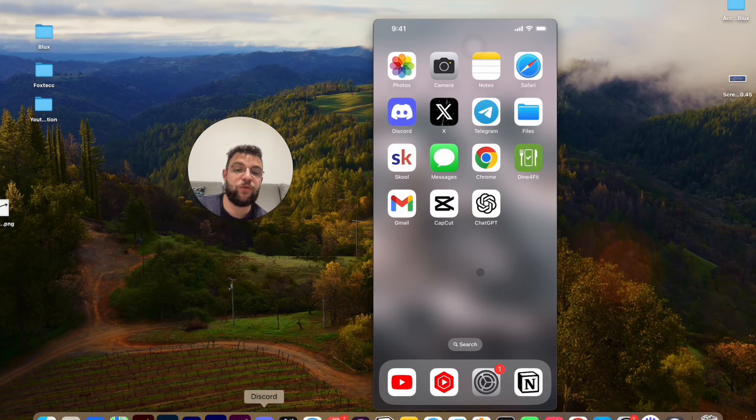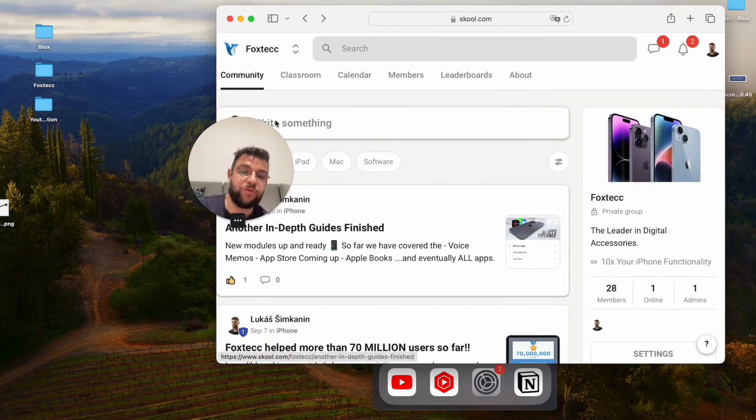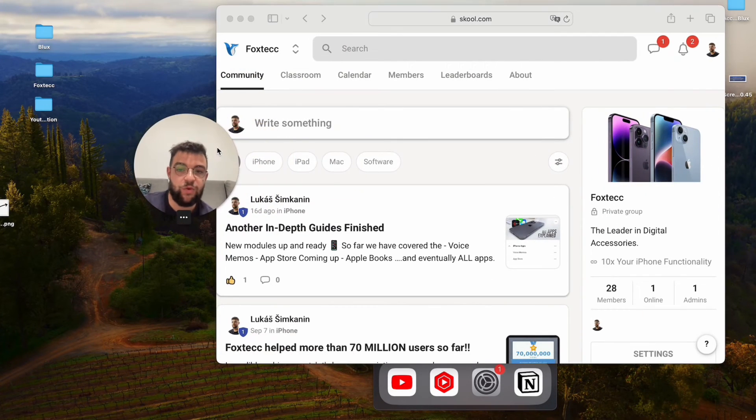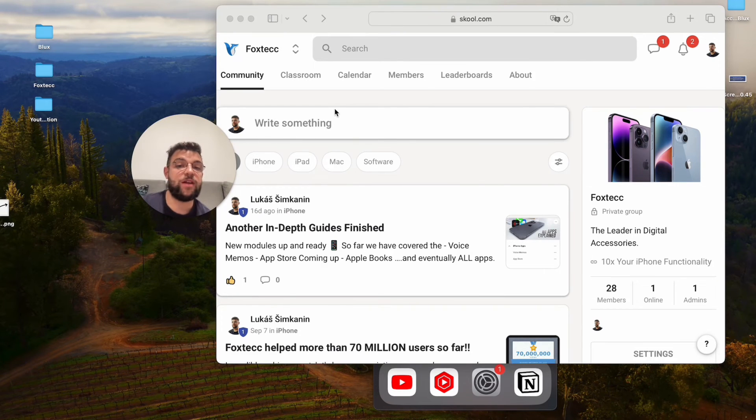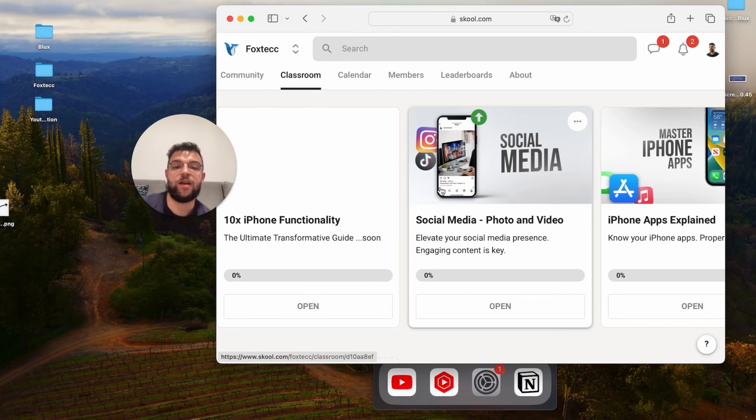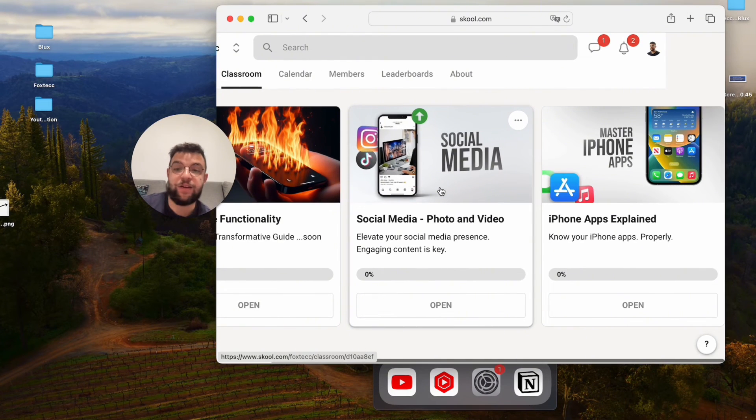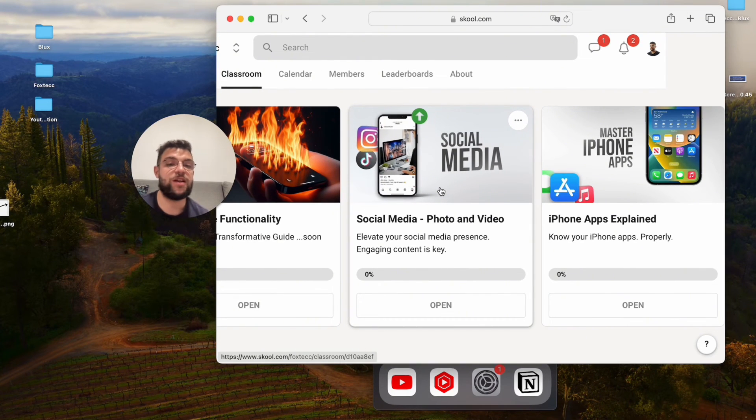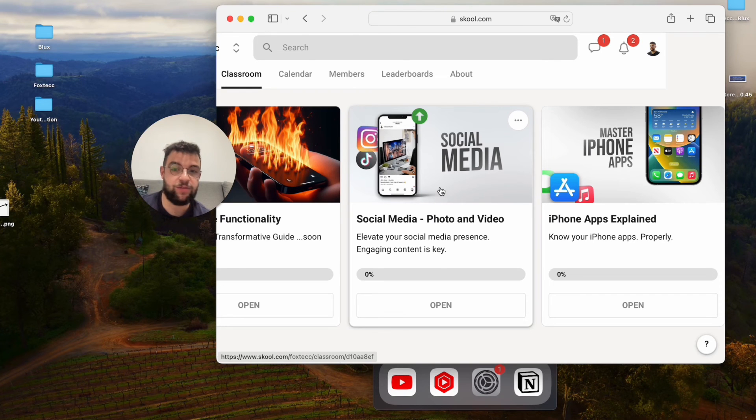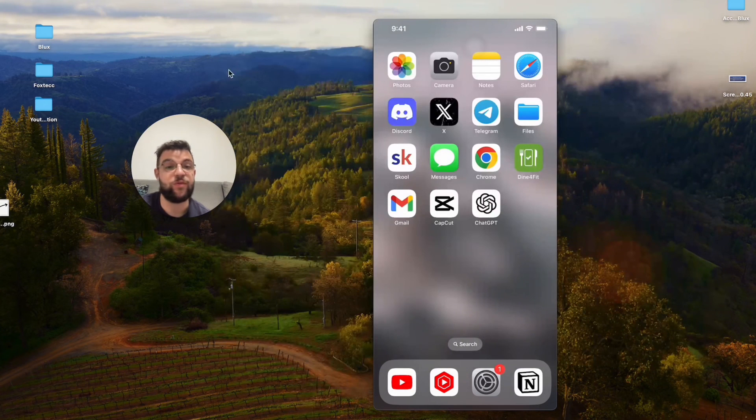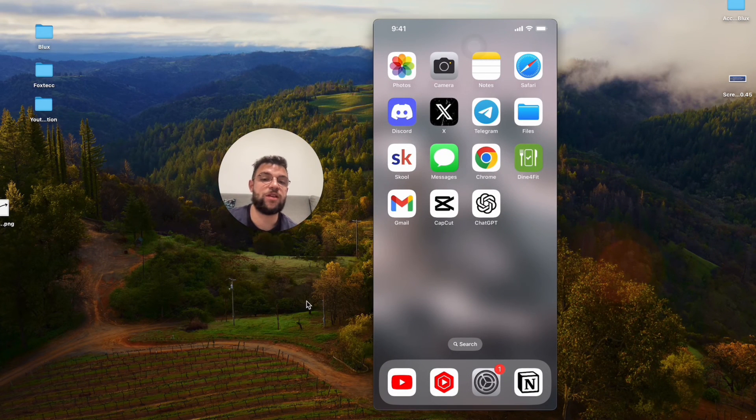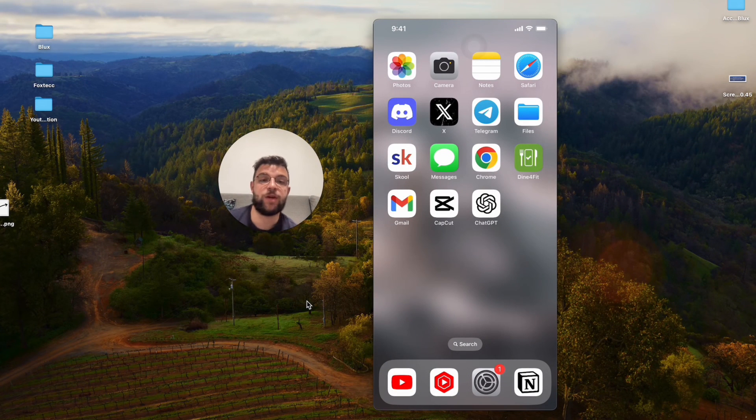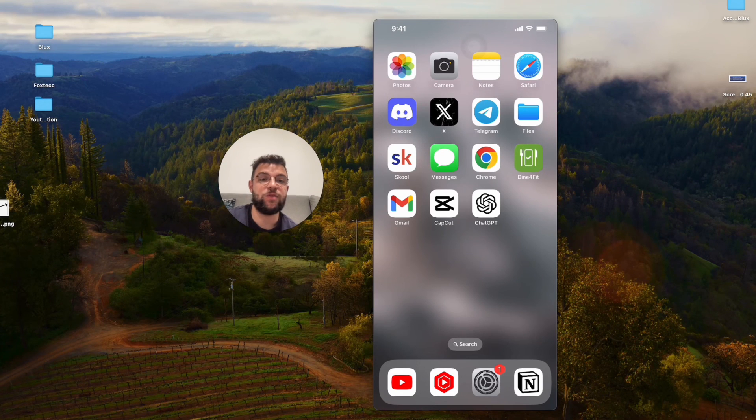Before I say goodbye, I need to show you the Foxtech educational platform. I created it so you can join for free. Inside, you can get access to a bunch of video editing courses, in-depth iPhone guides, and many different things you don't really find elsewhere. Definitely join right now - it's free to join, link is in the description. Thanks a lot, hit the thumbs up, subscribe down below, and I will see you later.